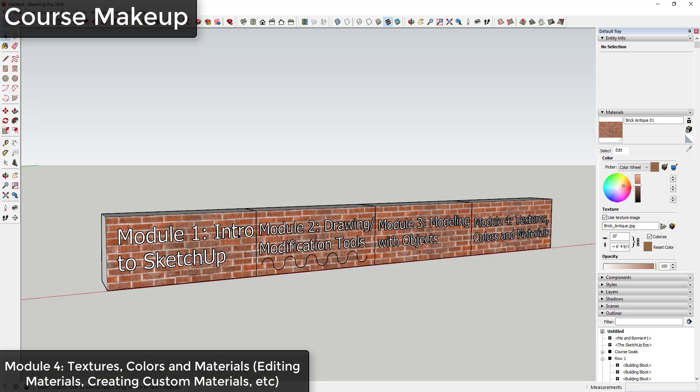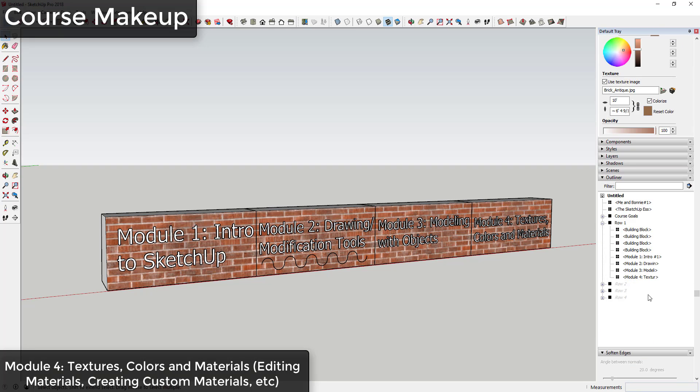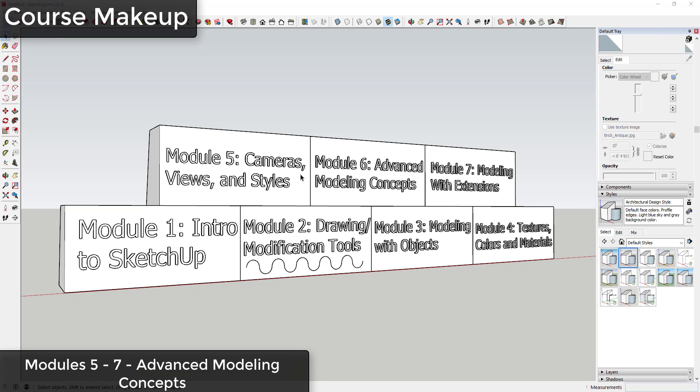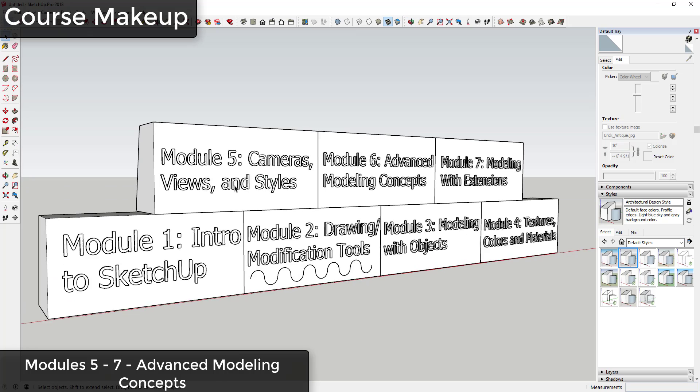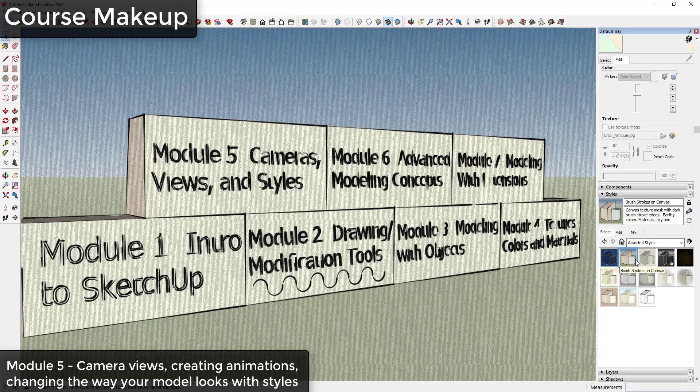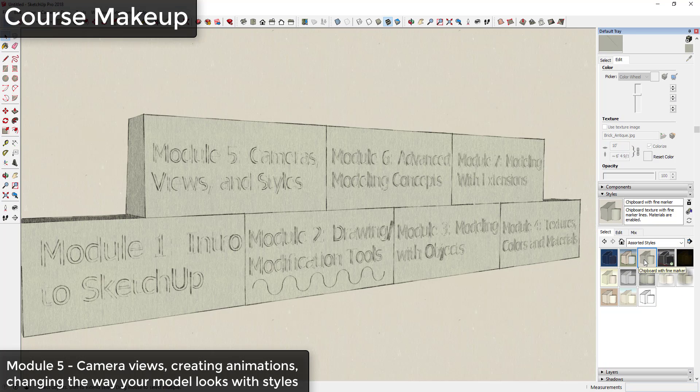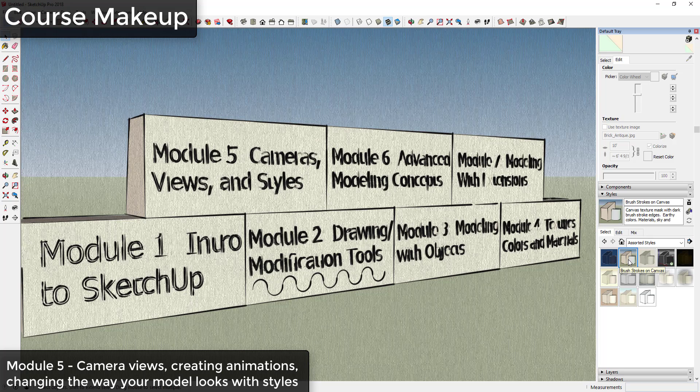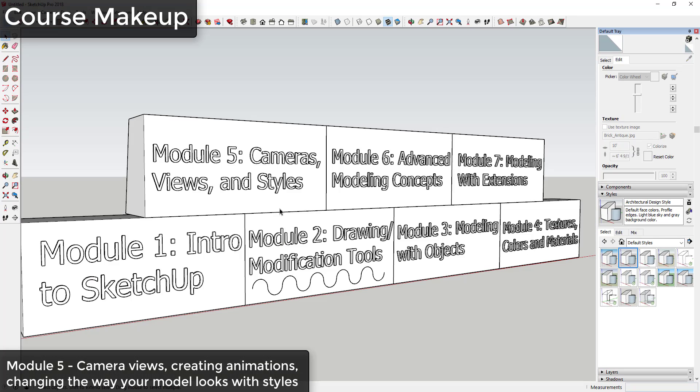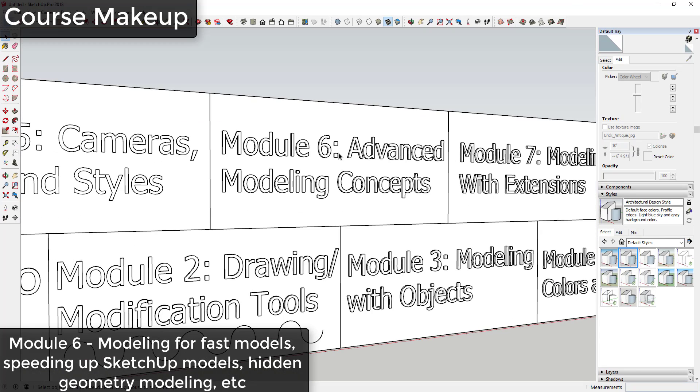Once we've gotten through the first set of modules, we're going to start building on top of those with more advanced workflows. The next set of modules is designed to expand your abilities and functionalities in SketchUp. Module 5 we're going to talk about using cameras, views, and styles to do everything from creating animations in your model to adjusting the way your model looks with various styles. You'll be able to master the way that models look.